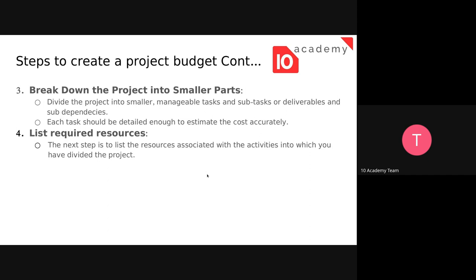The fourth step is to list the required resources. Not only do you divide the project into smaller tasks, you also need to list the resources needed for each task or subtask.